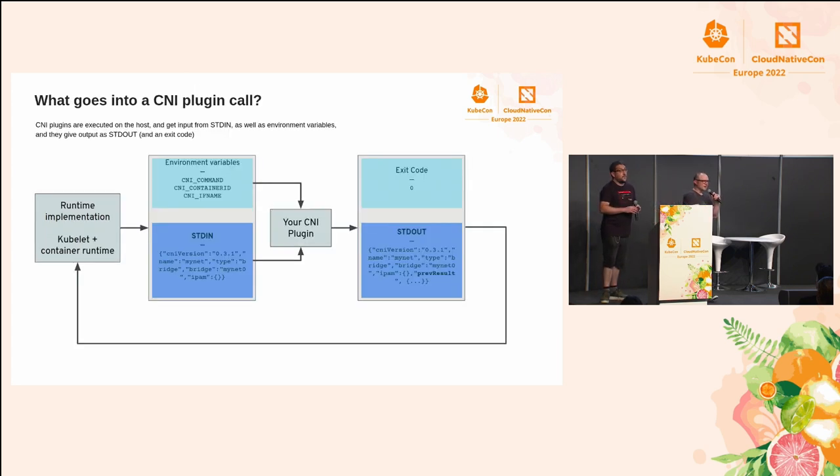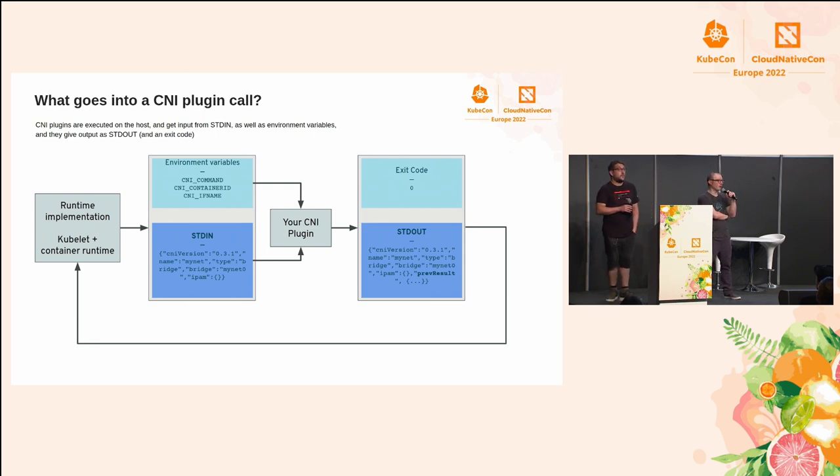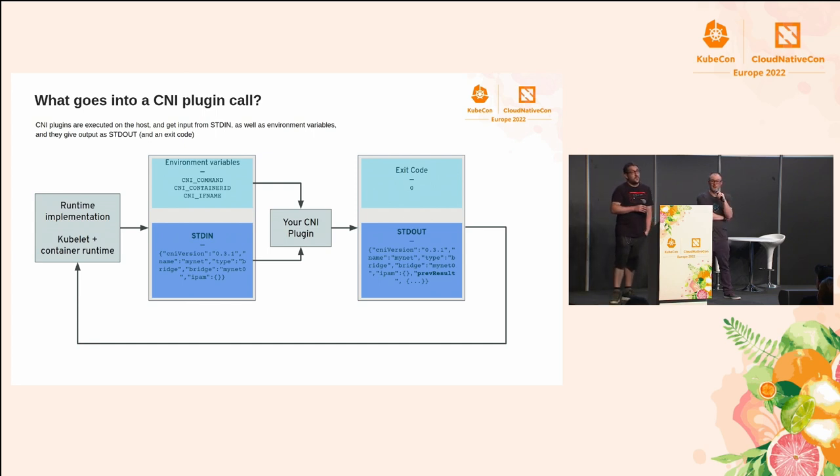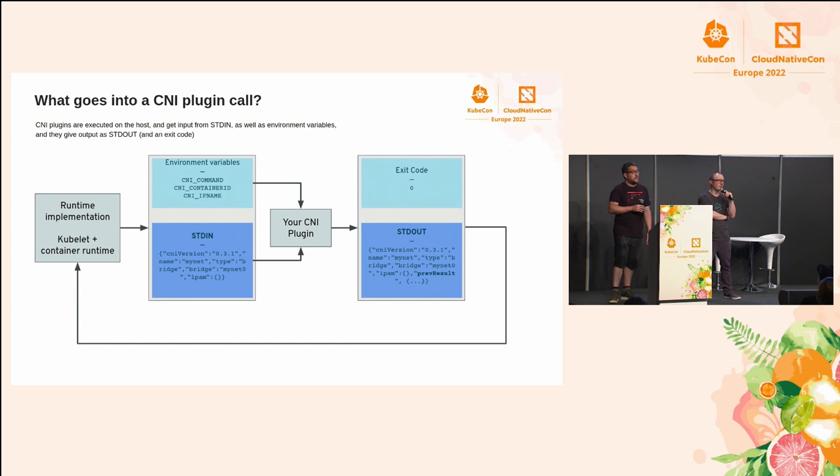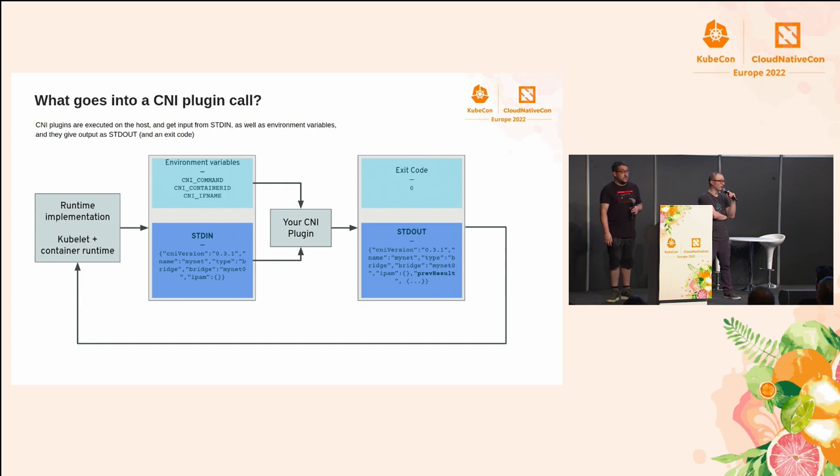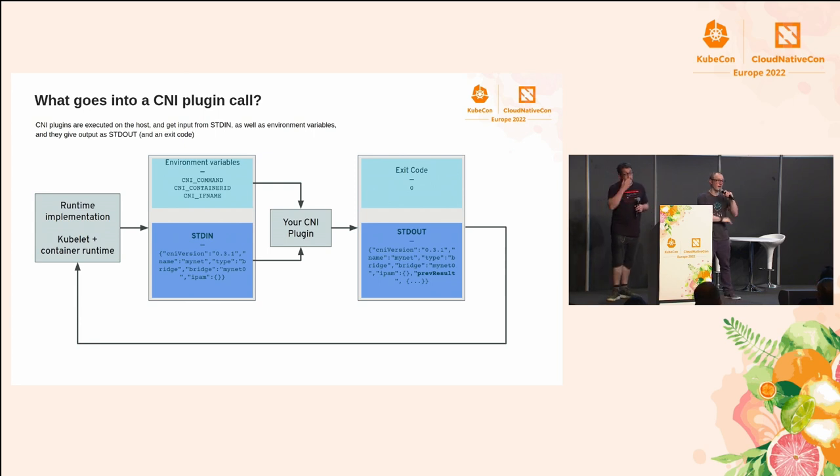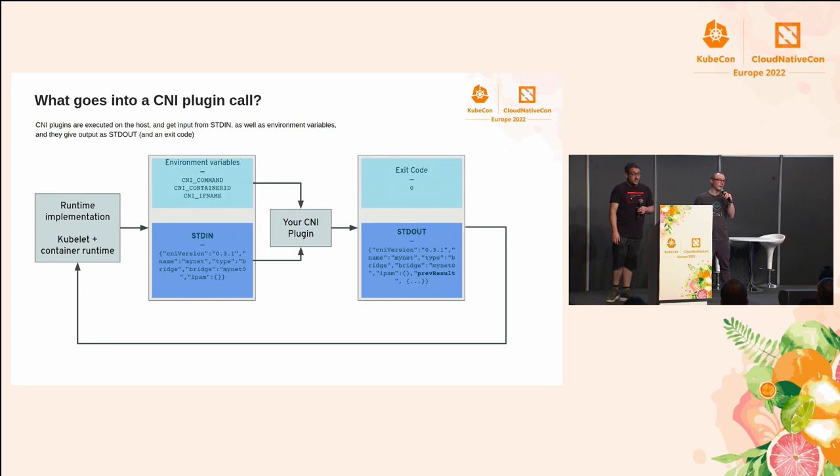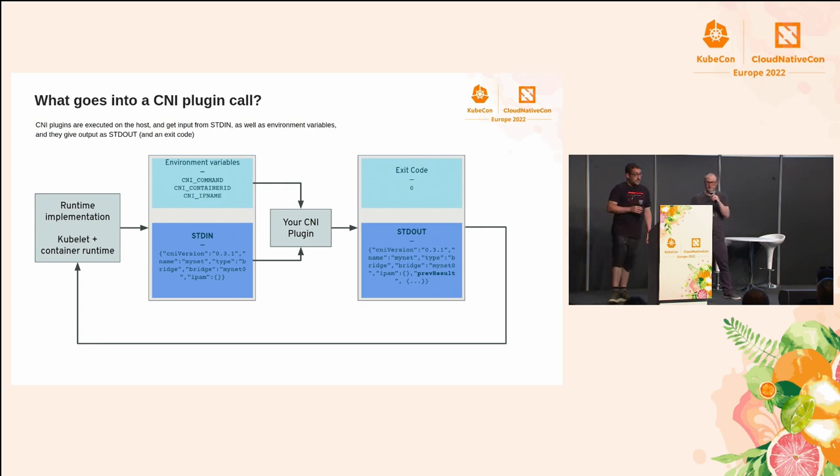When you've got a CNI plugin call, it's really kind of a simple flow. What happens is your runtime implementation using libCNI is going to call a binary that's on the host, and it's going to call it with some environment variables that give you some information about the call that's being made. Then it's going to feed in a configuration through standard in. Your plugin itself then will speak via standard out, and it'll give a CNI result as specified by the CNI spec. And additionally, it'll have an exit code which counts. So if you don't exit zero, that pod's going to go off into a crash loop and try again.